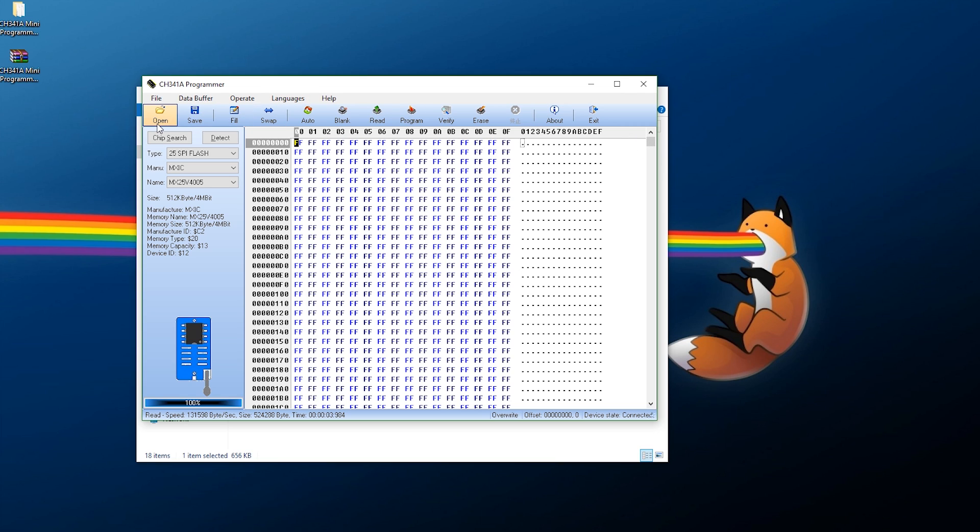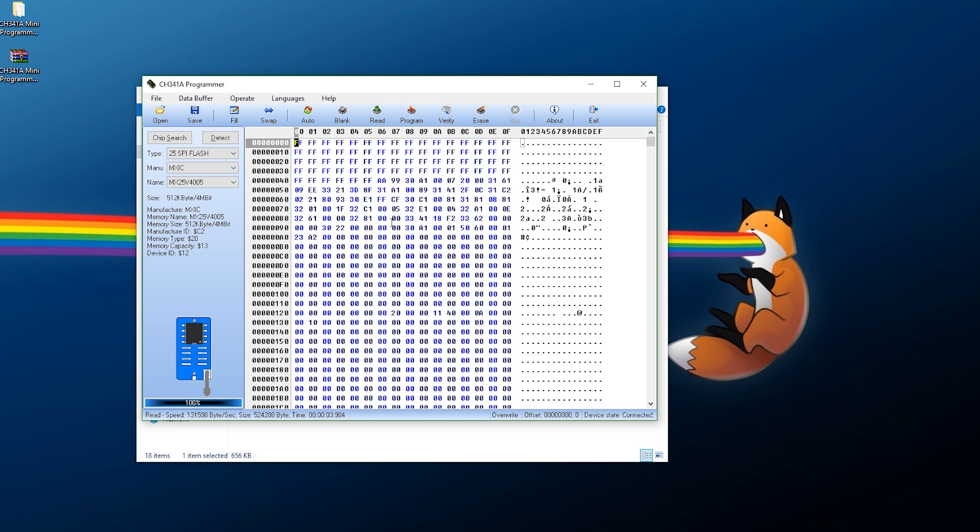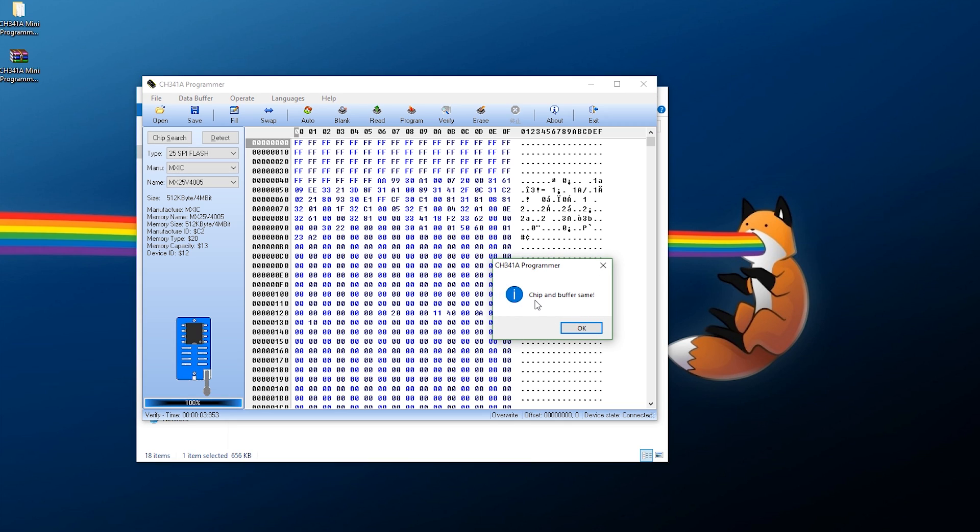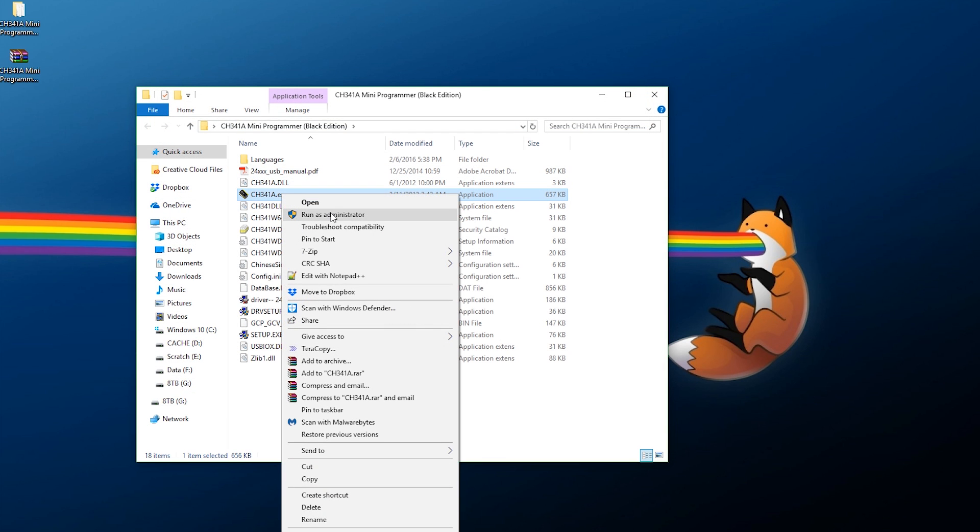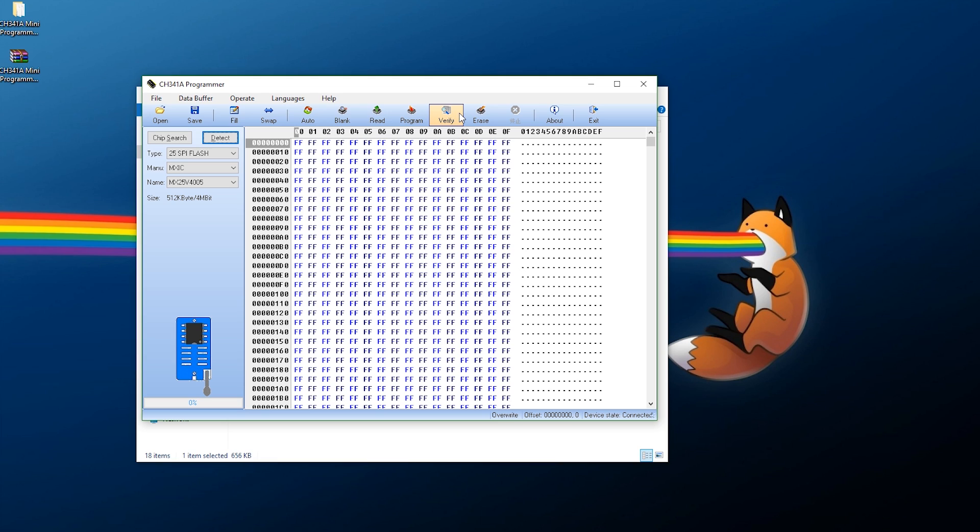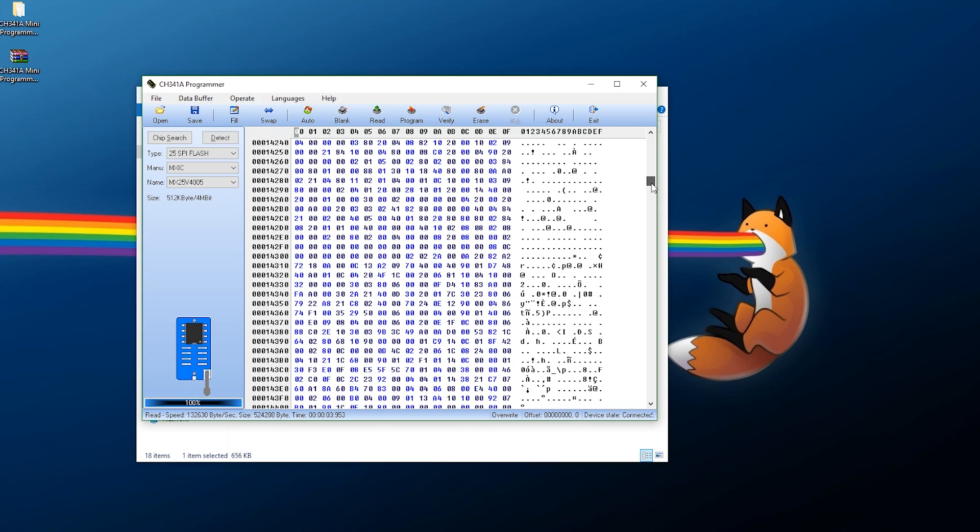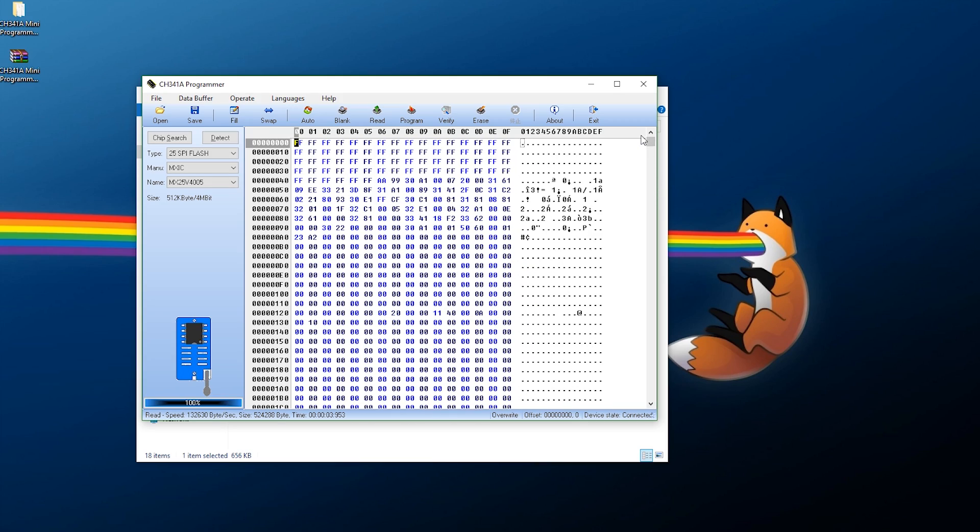Now click open and find the firmware. Locate where your .bin file is, double click this, and now click on program. When that's completed, what I recommend doing is click verify. As you can see, it says chip and buffer same. For extra measure, what I like to do is exit out of this, reopen it, say yes, and then click on read. If it reads successfully again, that means you have successfully flashed and upgraded your chip.